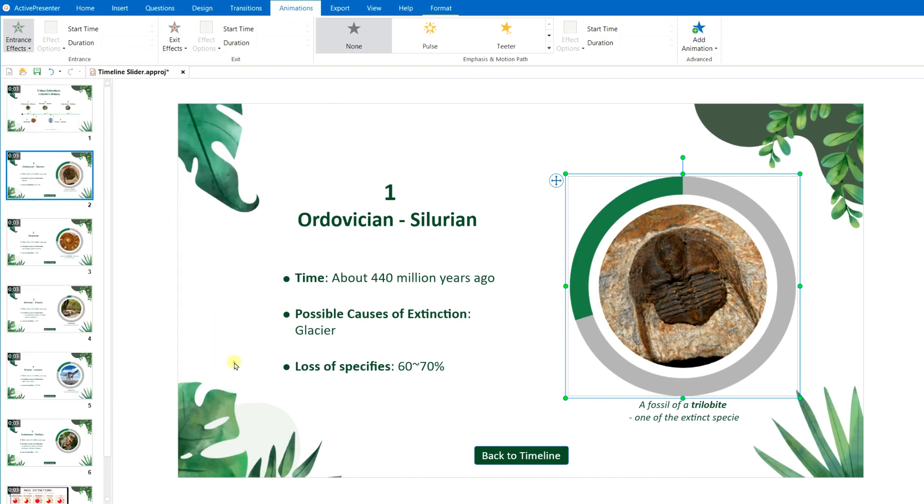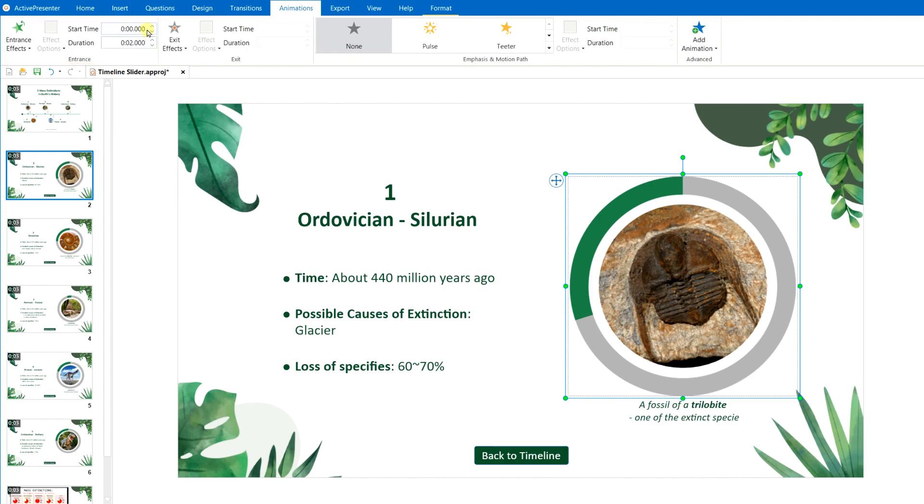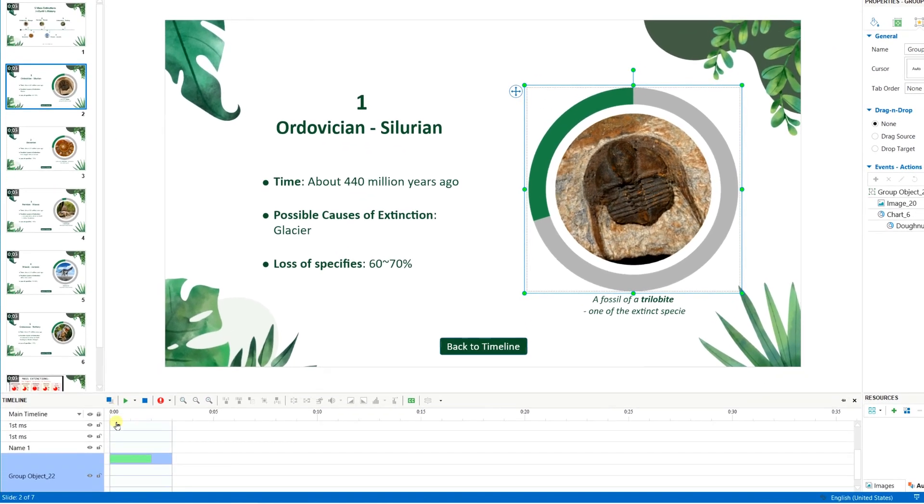After choosing your wanted effects, decide the effect options, then start time, and duration in the Animations tab, or directly on the Timeline pane.